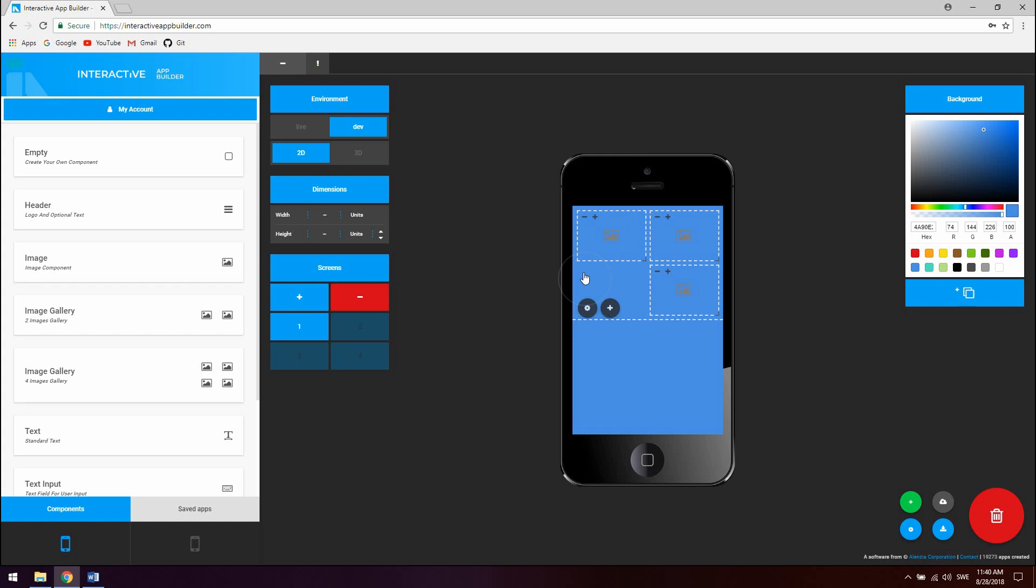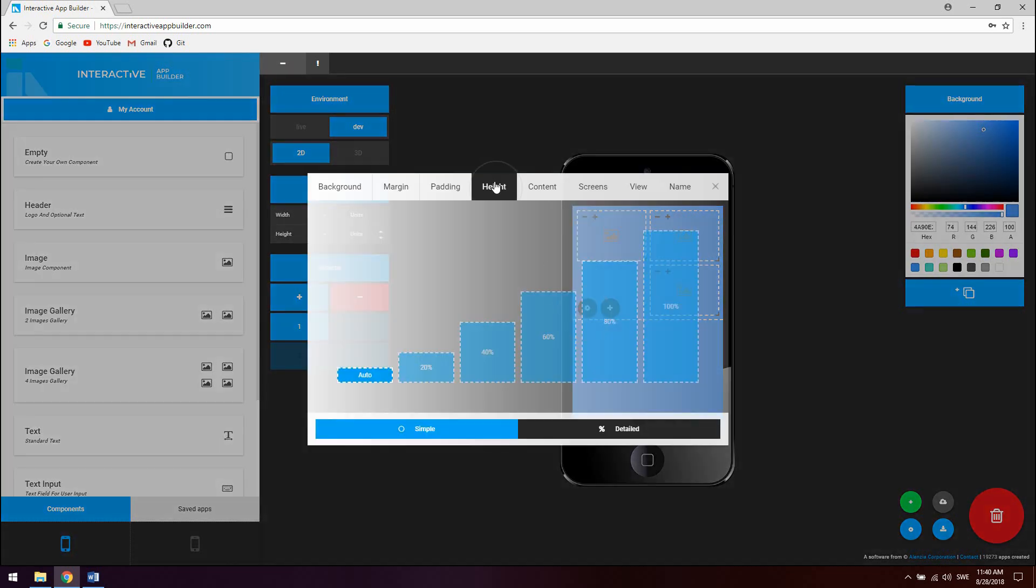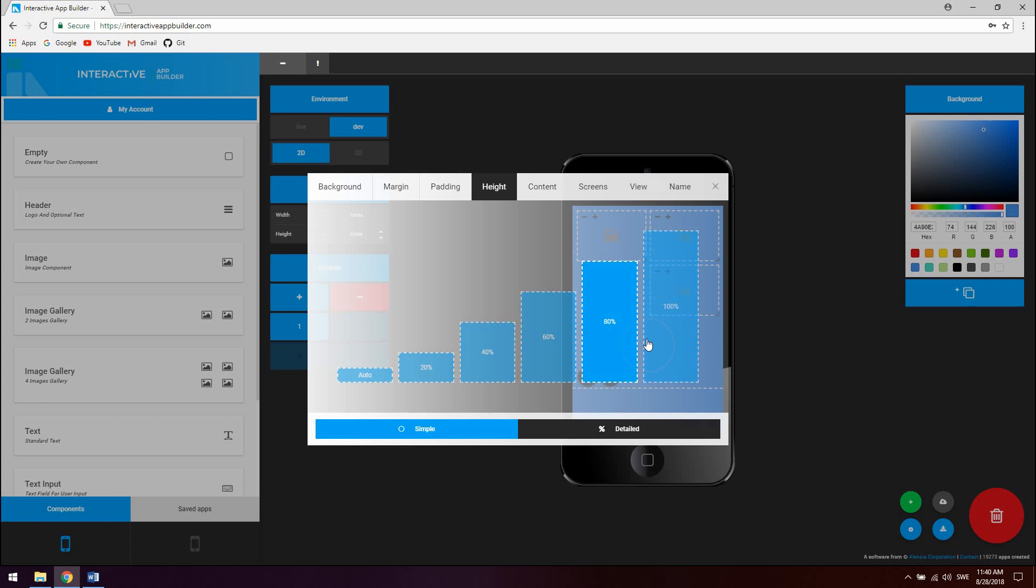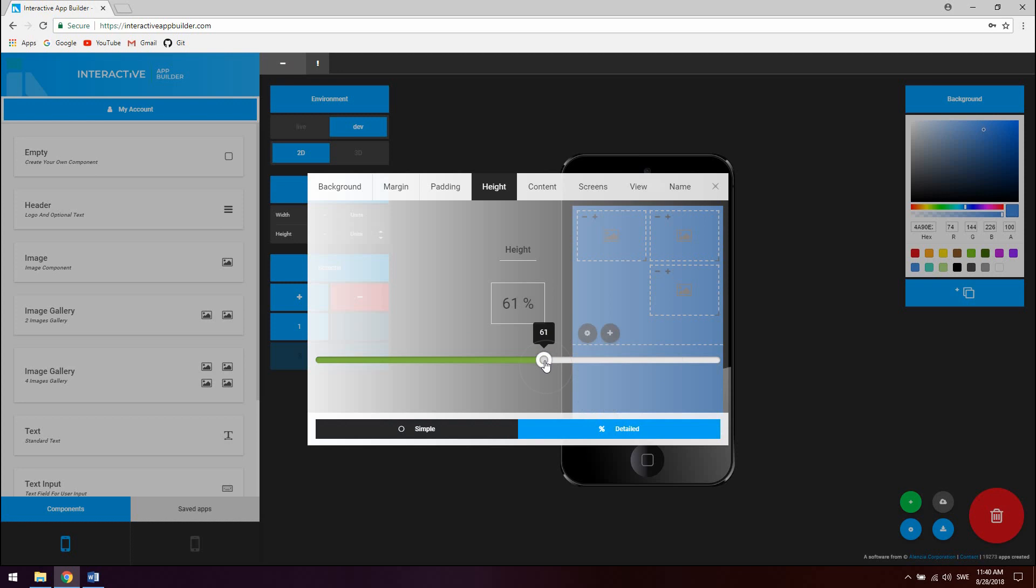To change the height of component click on the settings icon for the component and click on height. You can select value auto or a percentage value. You can also set a detailed percentage value if you click on detailed and use the slider.